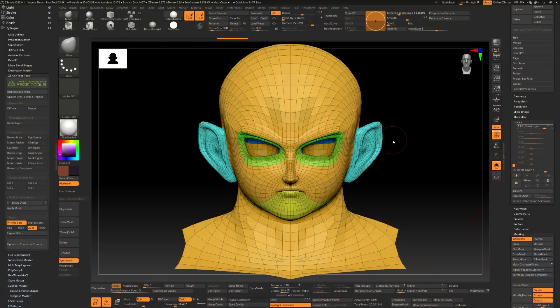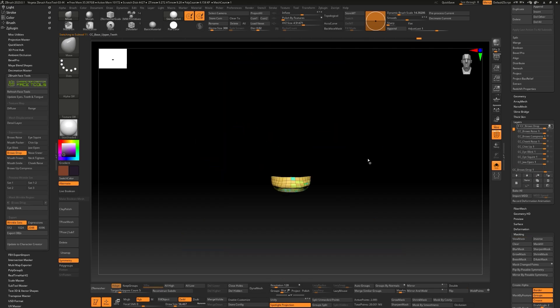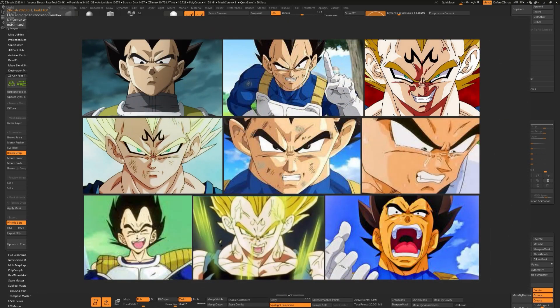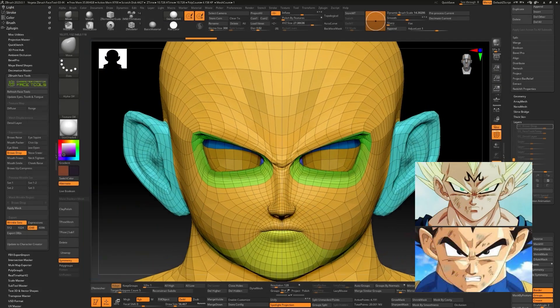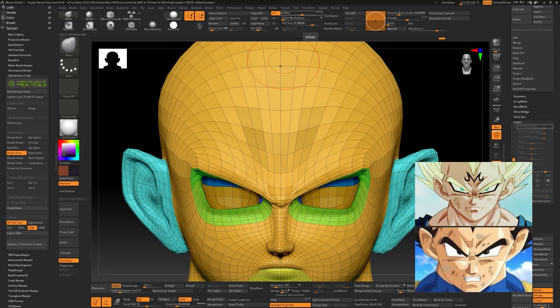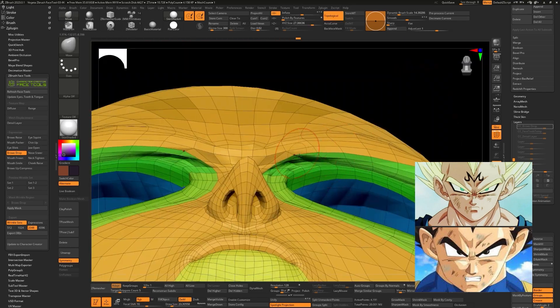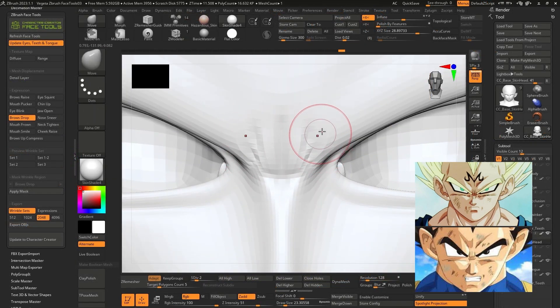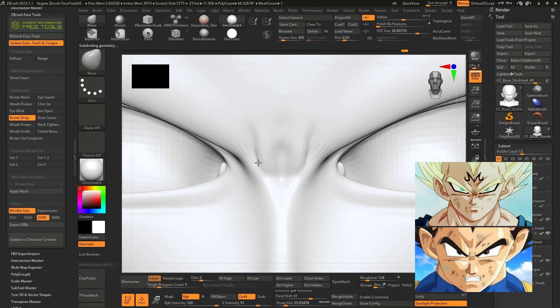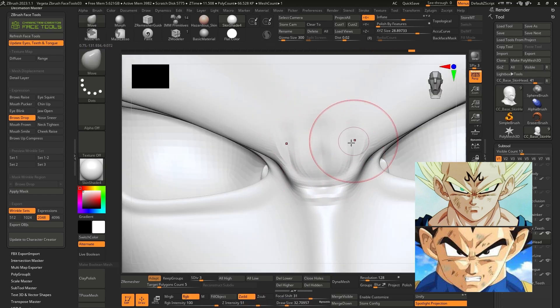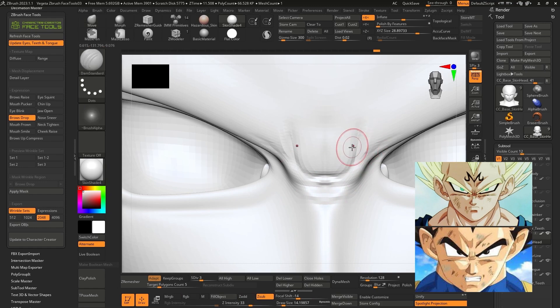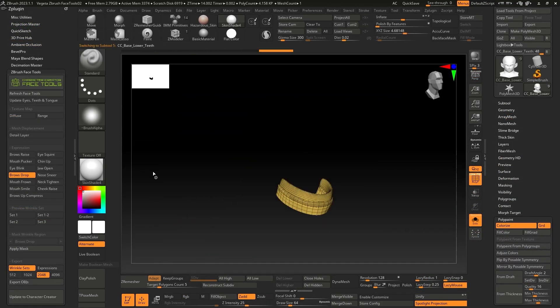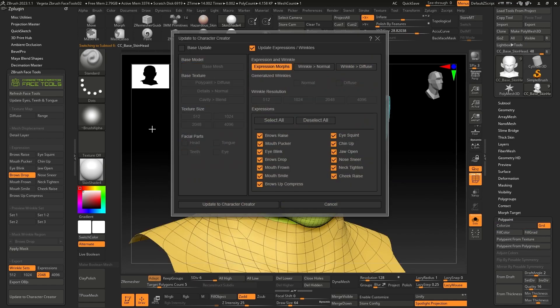Now let's continue with one of the parts of the face that, for me, is one of the more representative of Vegeta - his eyebrows. As you can see, no matter his mood, this character is always frowning. Select the Browse Drop expression in the Face Tools Expressions panel. Repeat the same process as in the previous expression, and update to CC4 selecting the same parameters in the Export panel, except that we change to the current expression, Browse Drop.